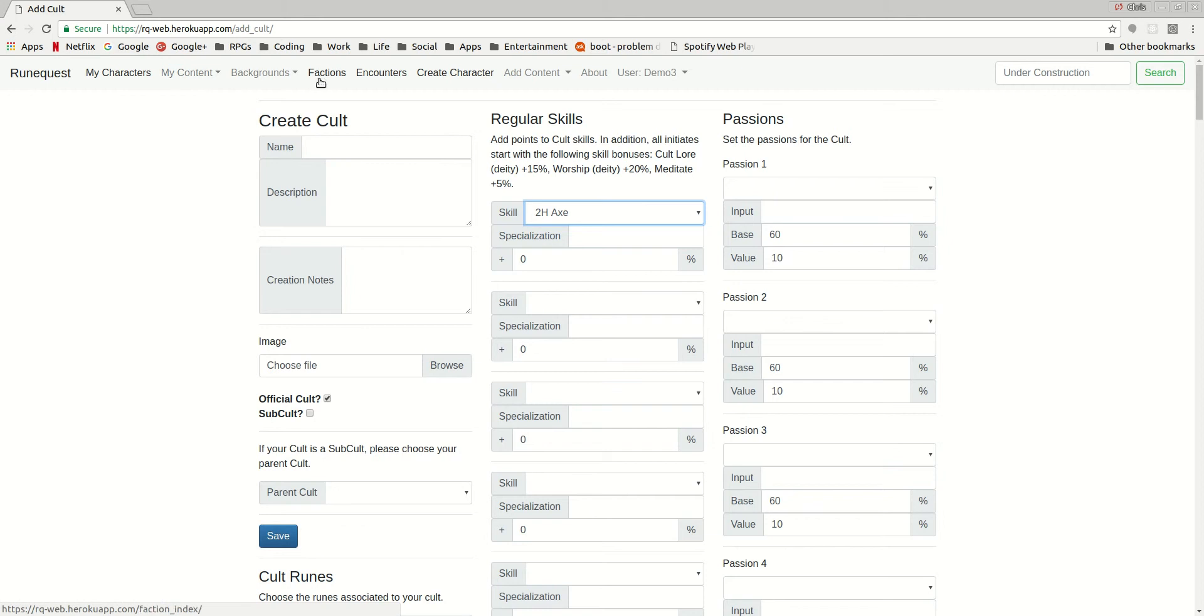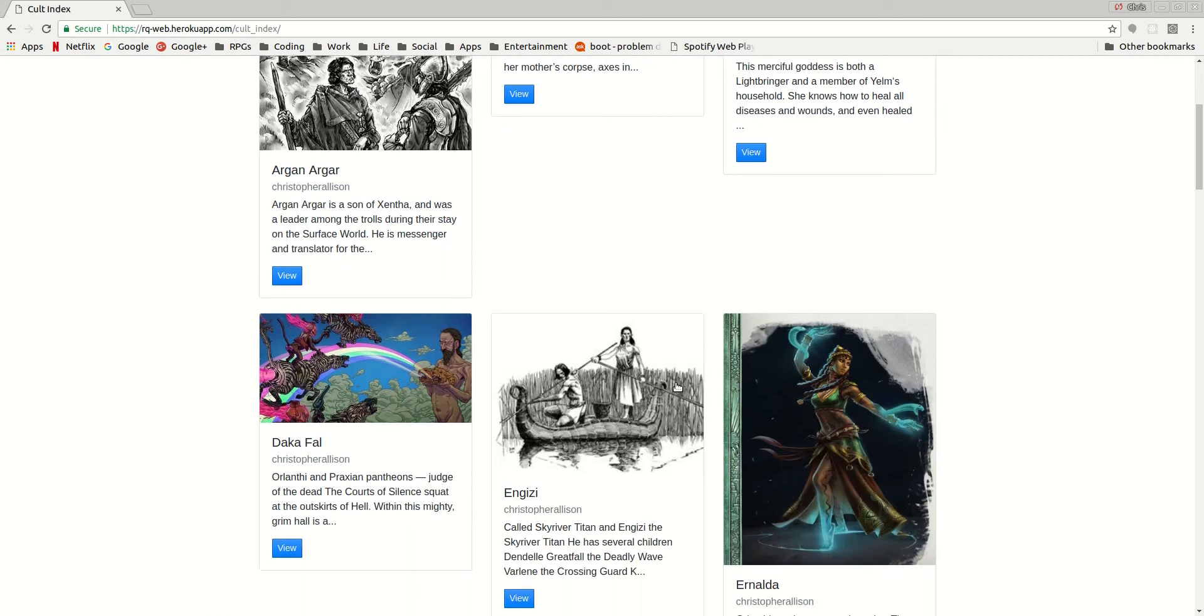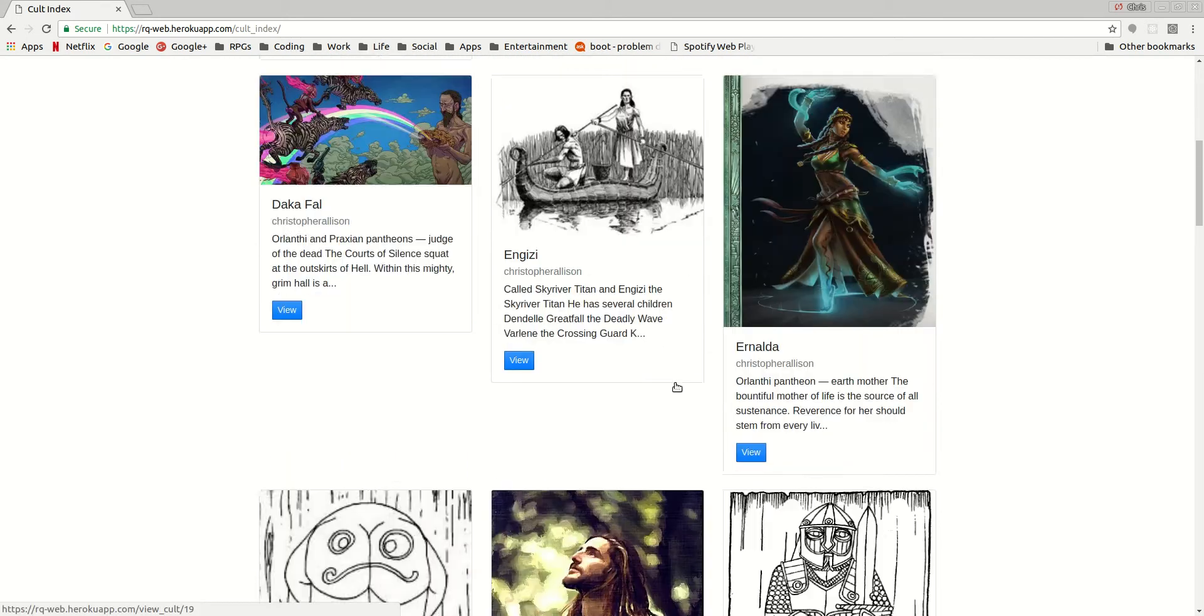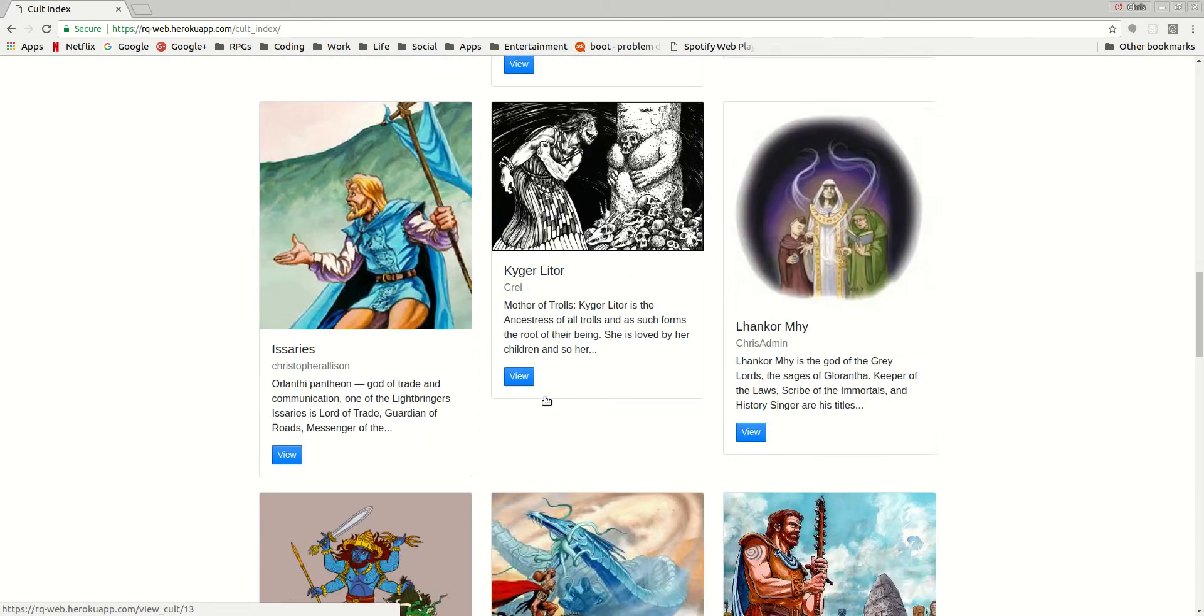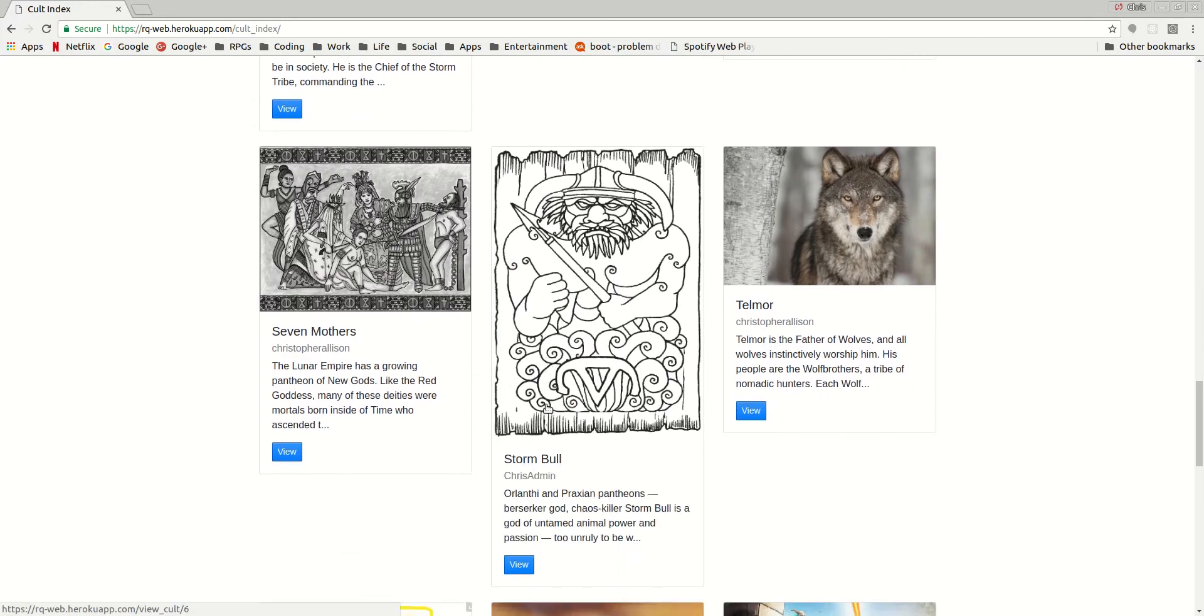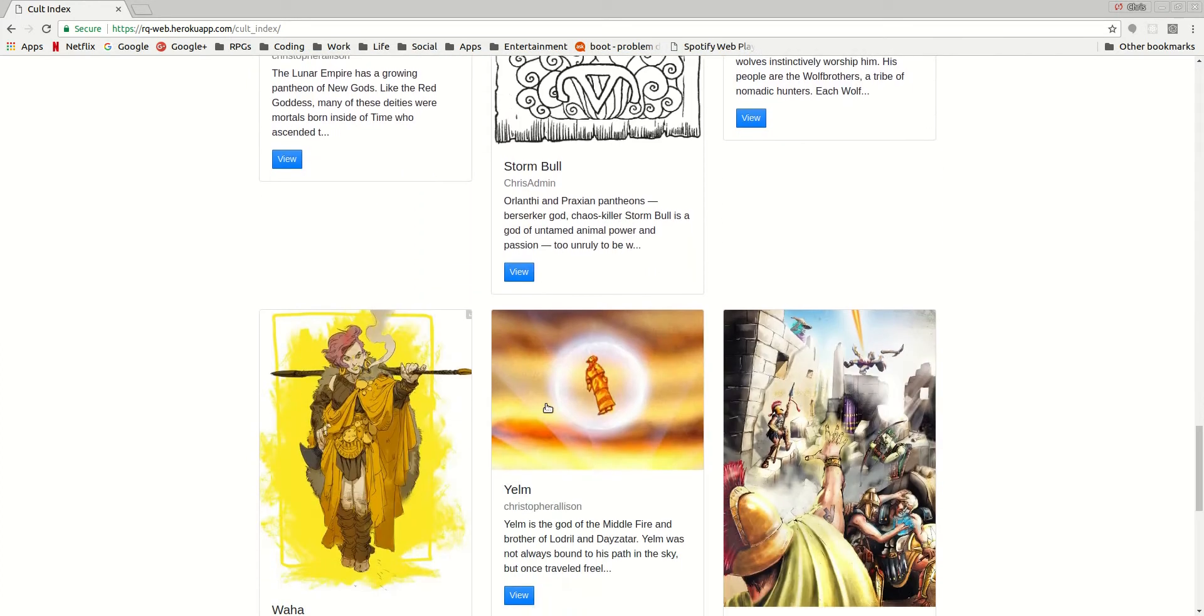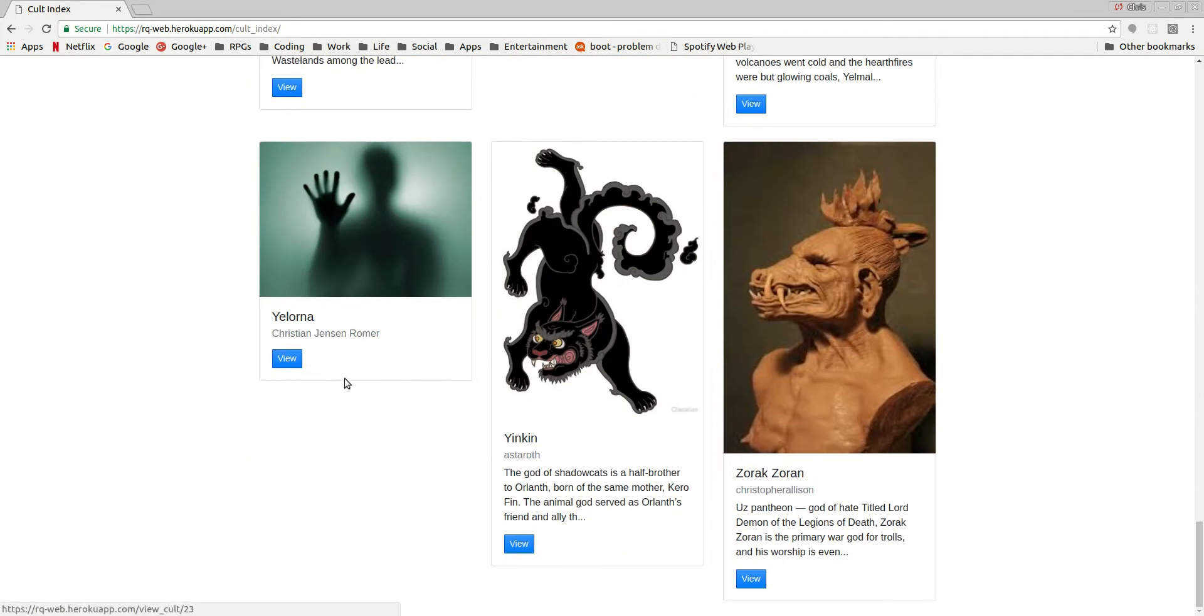These are then used by the app when anyone else is trying to create a character. So one of the things that we can look at here, I believe somebody else created someone here, Yelorna.